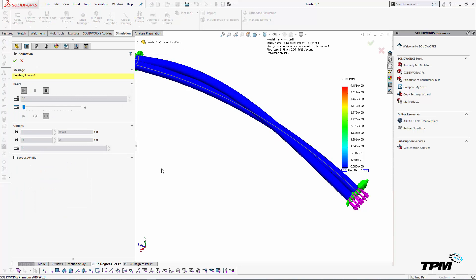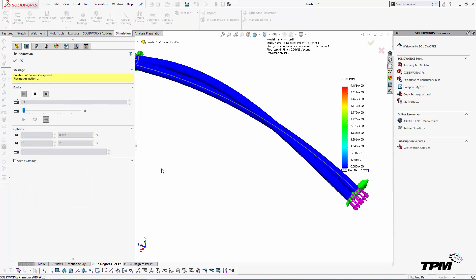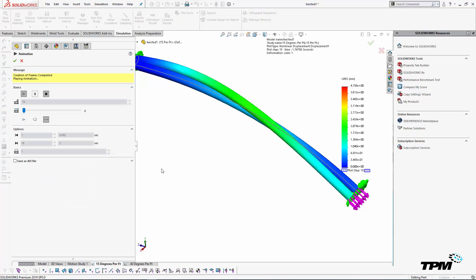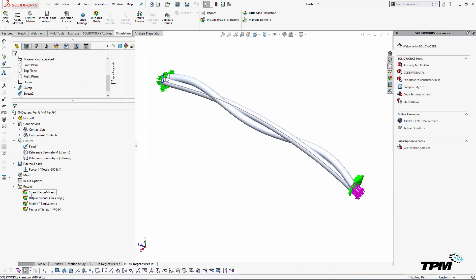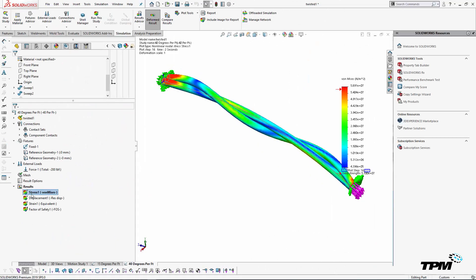In the deformation plot, the amount of deformation is exaggerated, but we can see that it is taking place mainly where the twist occurs.